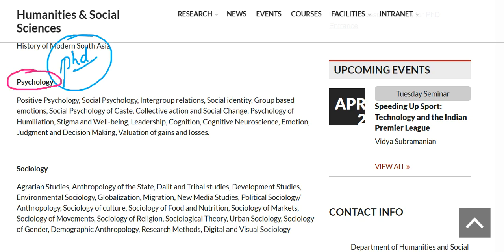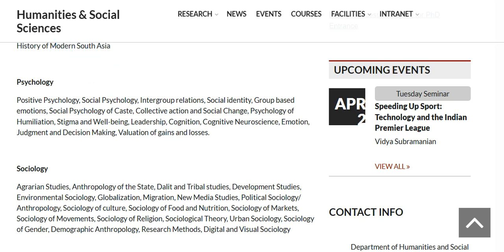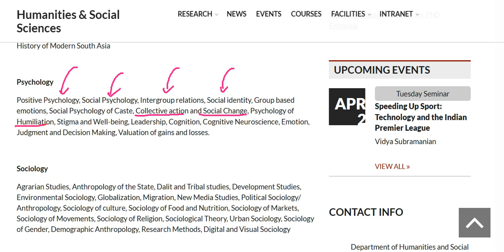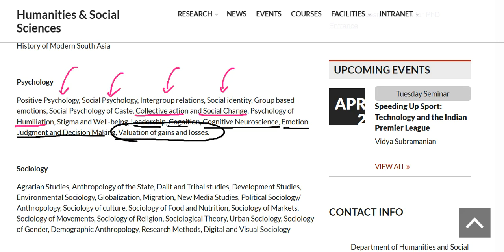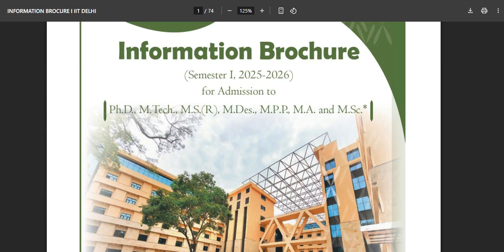If your specialization is not relevant, there is no need to apply for IIT Delhi. But if you want, you can take your chances. The relevant specializations are: positive psychology, social psychology, intergroup relations, social identity, group-based emotions, social psychology of caste, collective action and social change, psychology of humiliation, stigma and well-being, leadership cognition, cognitive neuroscience, emotion, judgment and decision making, and valuation of gains and losses.